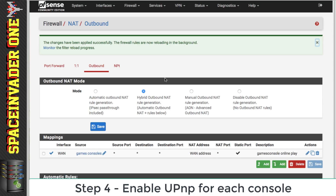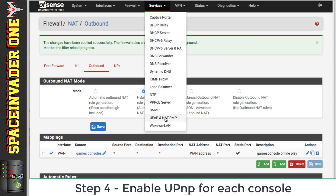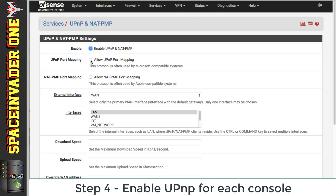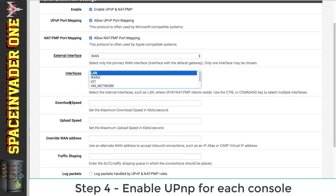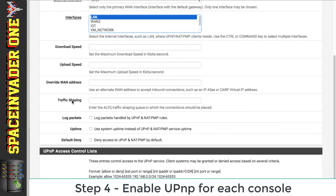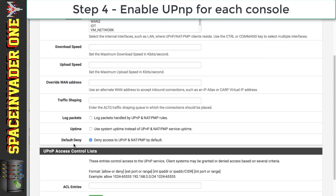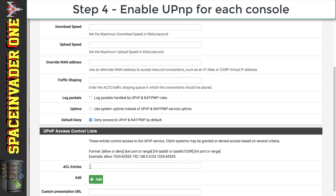Now that's been done, we need to enable UPnP, or Universal Plug and Play. Go to Services and then UPnP. Check Enable UPnP, Allow UPnP Port Mapping, and Allow NAT-PMP Port Mapping. For the external interface, keep that on WAN. Then for the interfaces, choose the interface that your games consoles are on. Now we want to check the Default Deny option here — what this does is deny access for all devices to UPnP, except for the ones which we're going to specify.